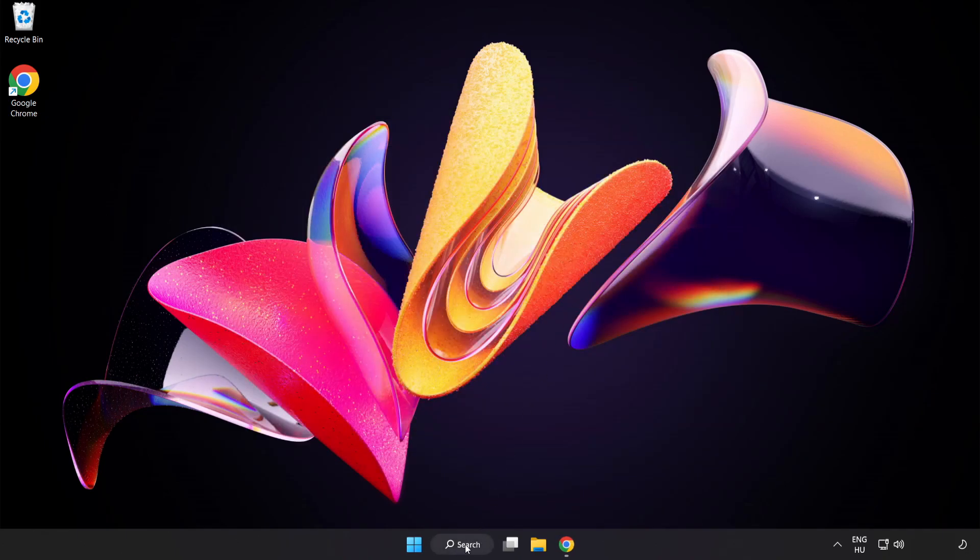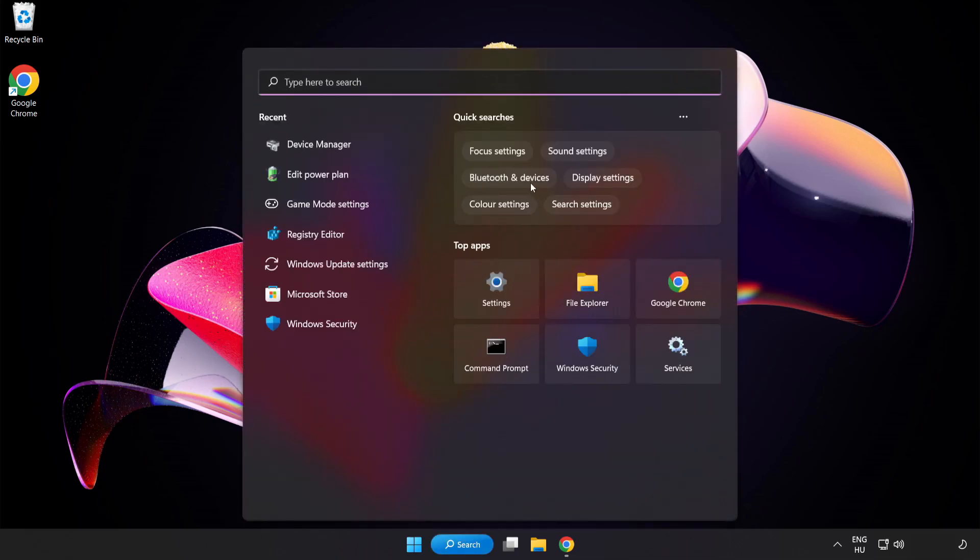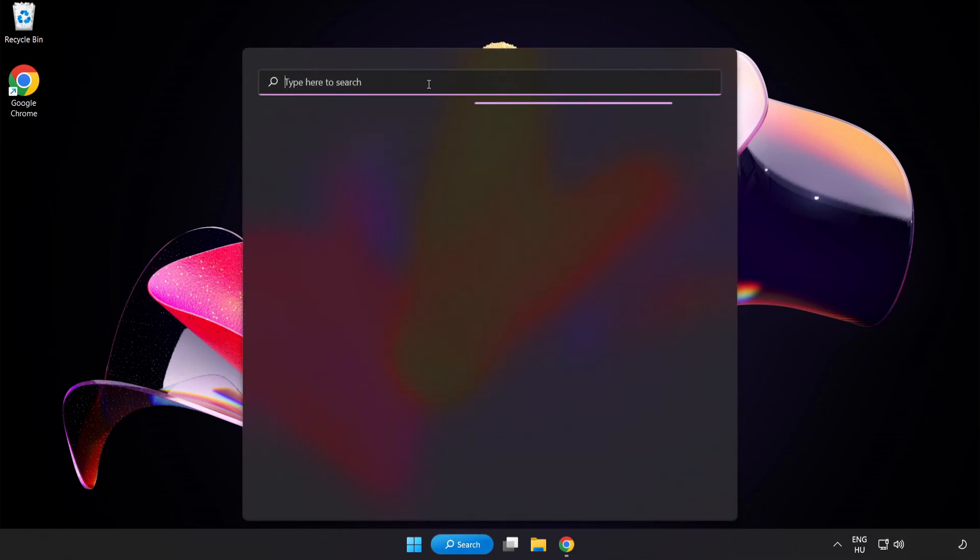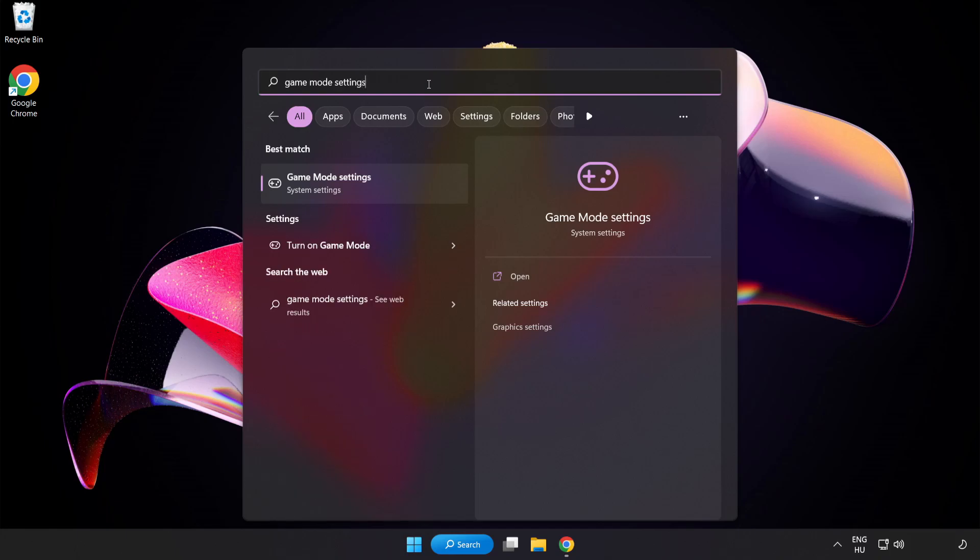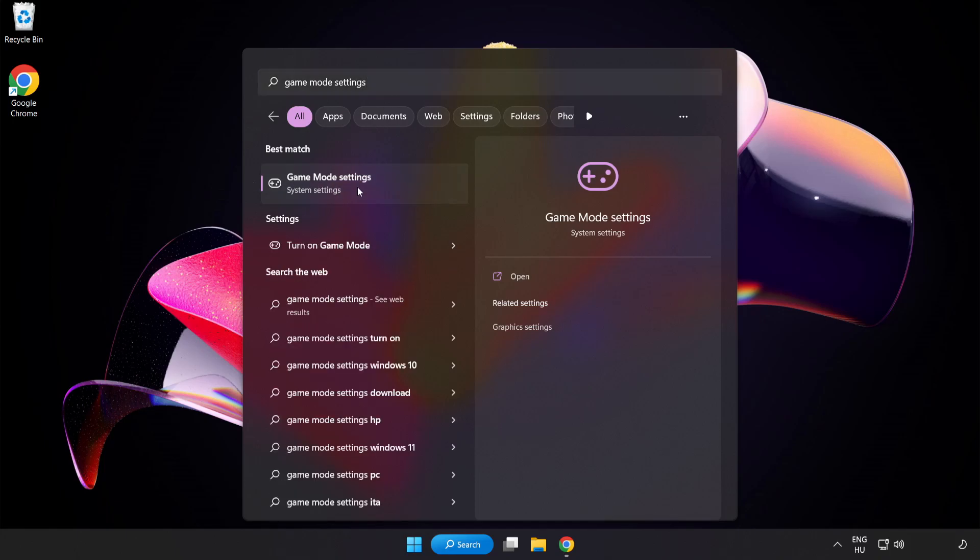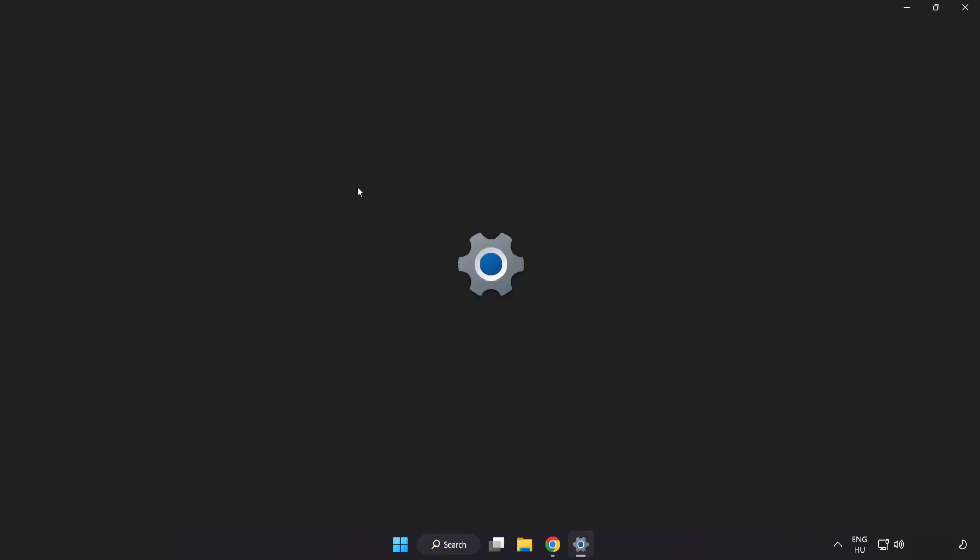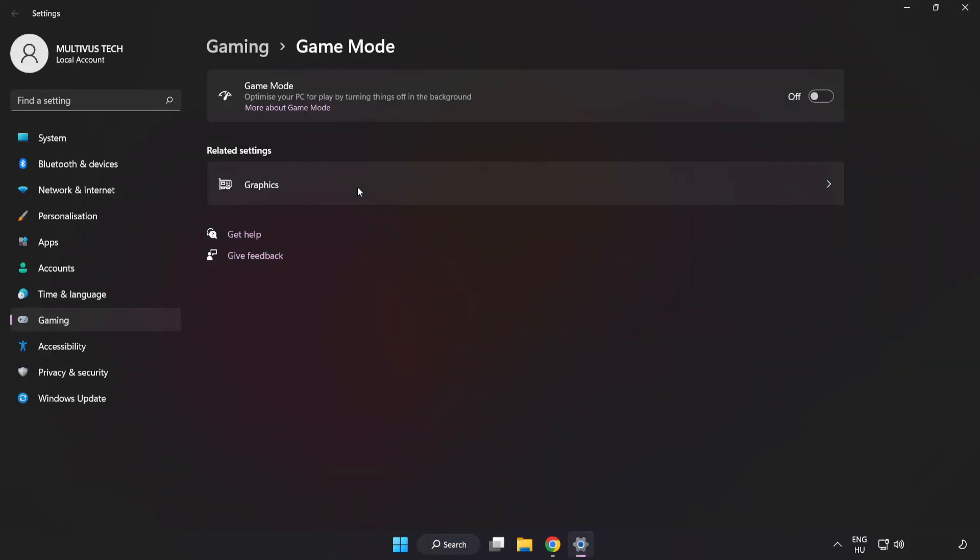Click Search Bar and type Game Mode Settings. Click Game Mode Settings. Turn on Game Mode. Click Gaming.